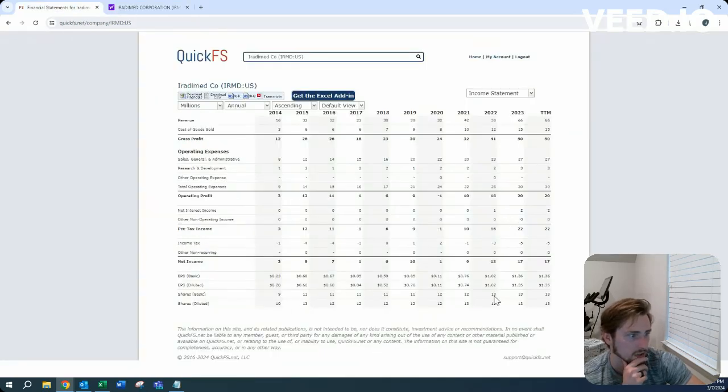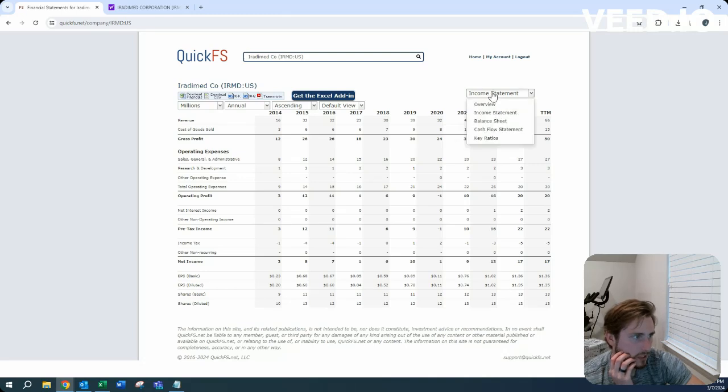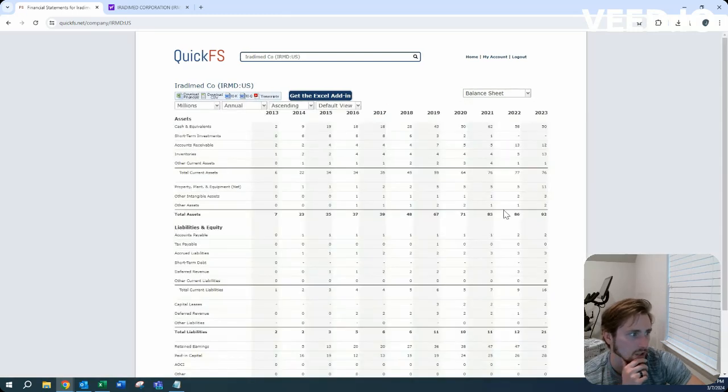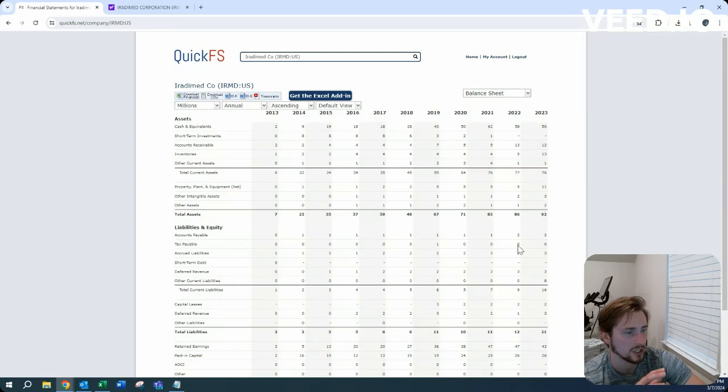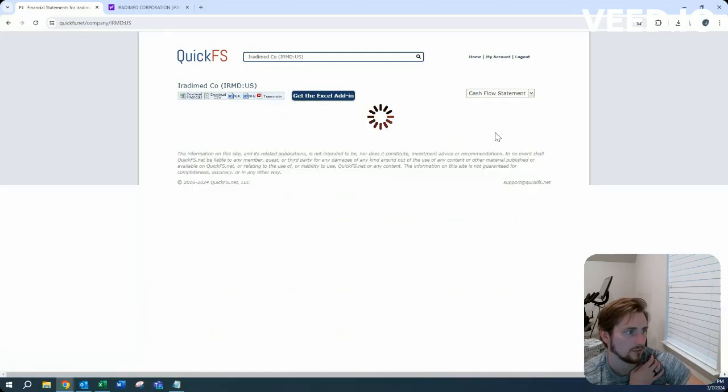Income statement shows shares increasing a little bit, not an immense amount to where I'd be concerned. Balance sheet shows 50 million cash on hand with 21 million in total liabilities, so from a balance sheet perspective, very safe, very conservative.